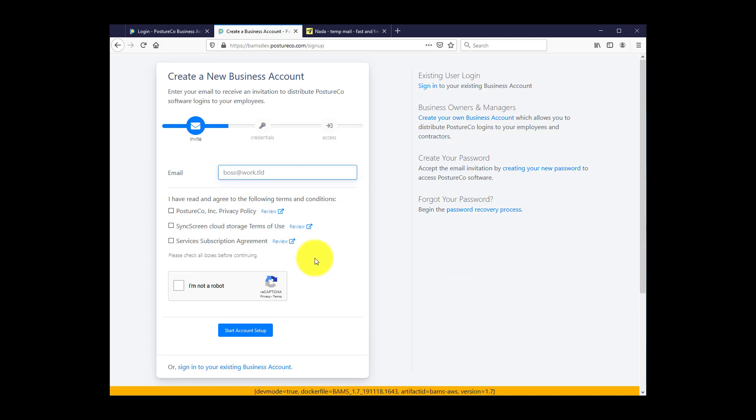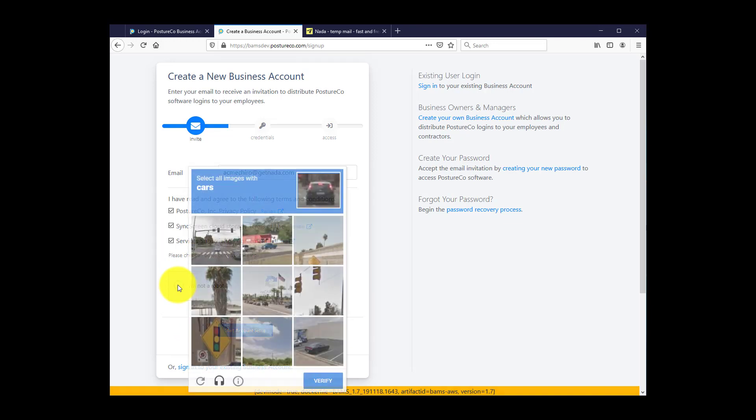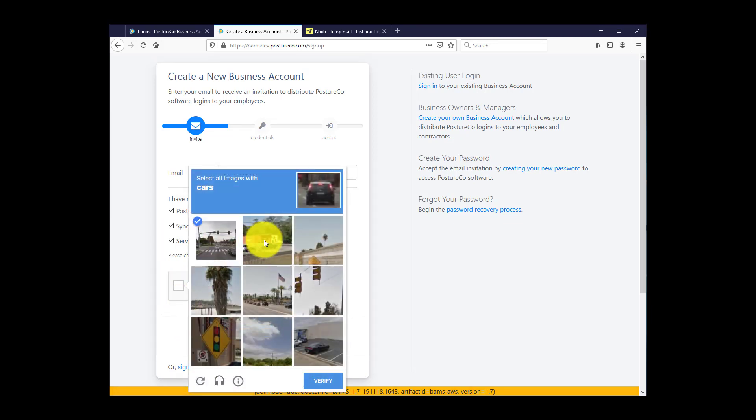Here we prompt you to enter your password. And you must read and agree to the Privacy Policy, Terms of Use, and Subscription Agreement. And you can also validate that you're human. All images with cars.